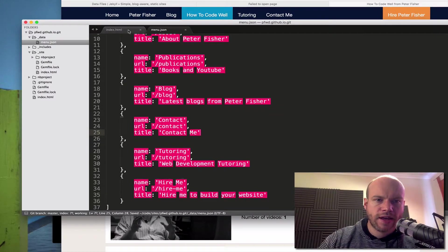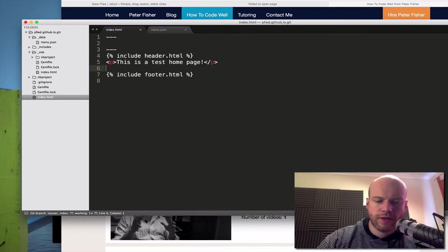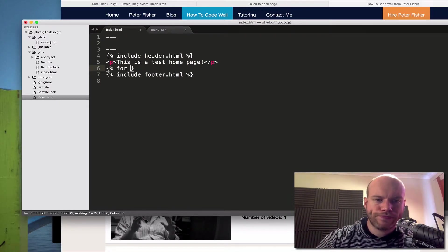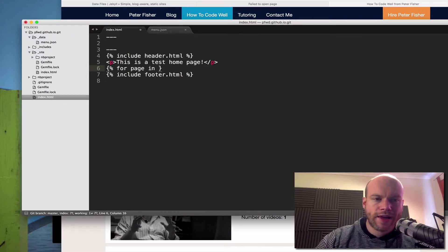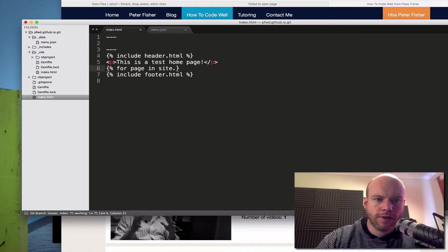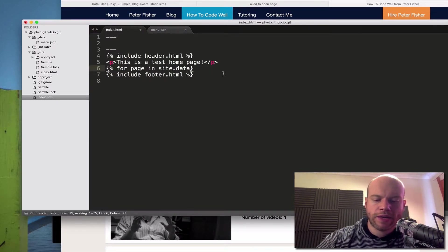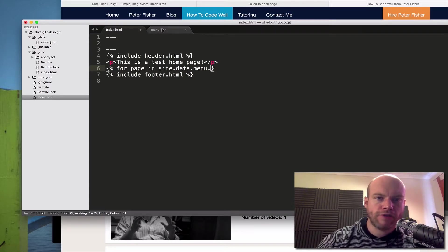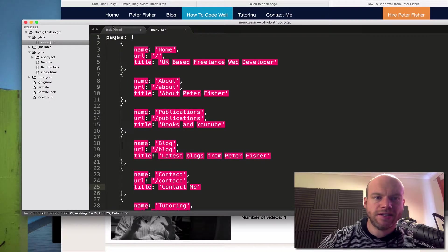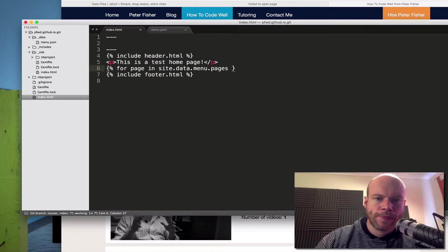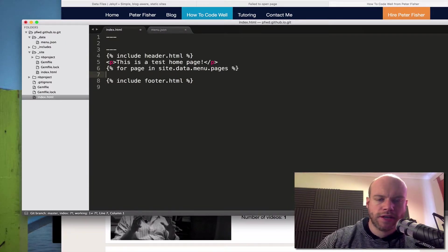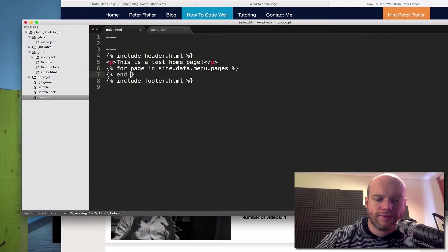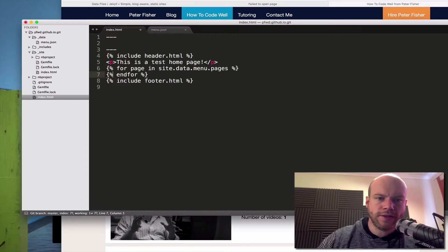And then in index, what I'm going to do is use the for each syntax. So for, and then it's page in, now we need to do site.data because site.data references the data folder here. Then we need to do menu because that's referencing the menu.json file. And then we can iterate through those parts of the variables within here. And the first one is pages. So let's do pages like so. And then we close that off with a percentage and then we can do end for, so that's ending the loop. Excellent.